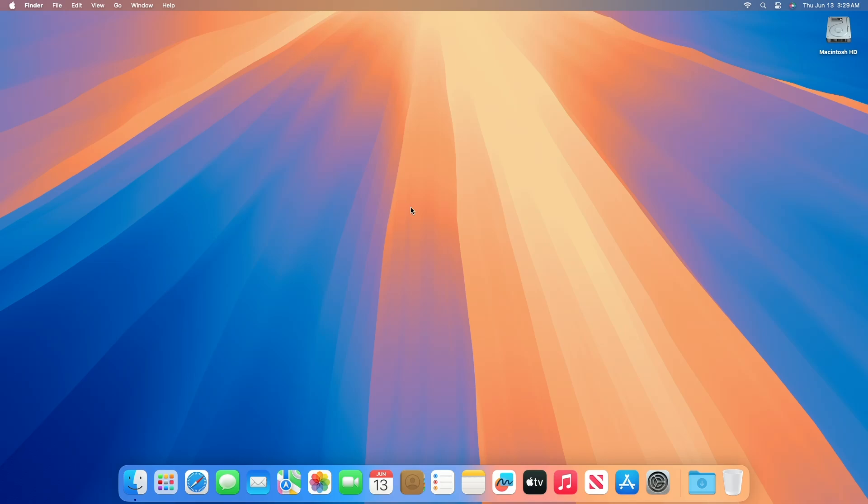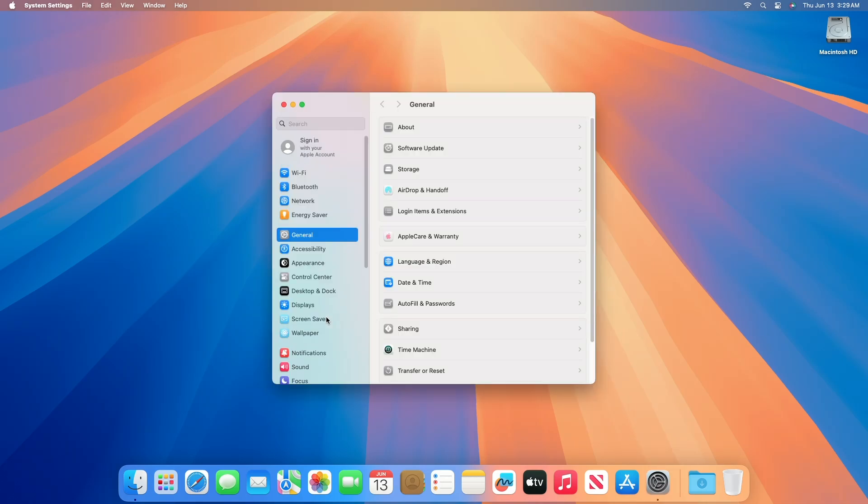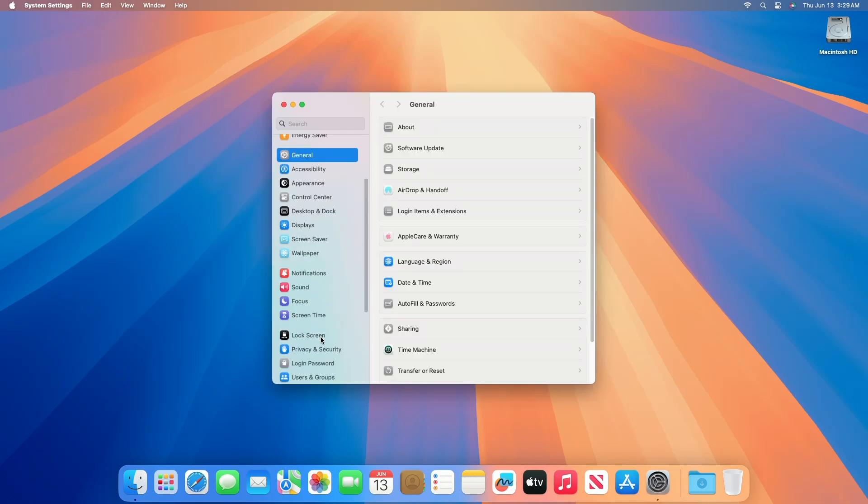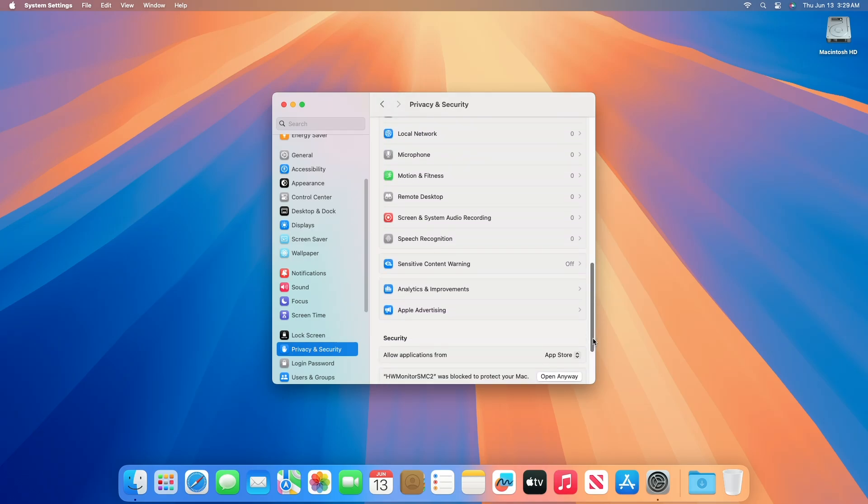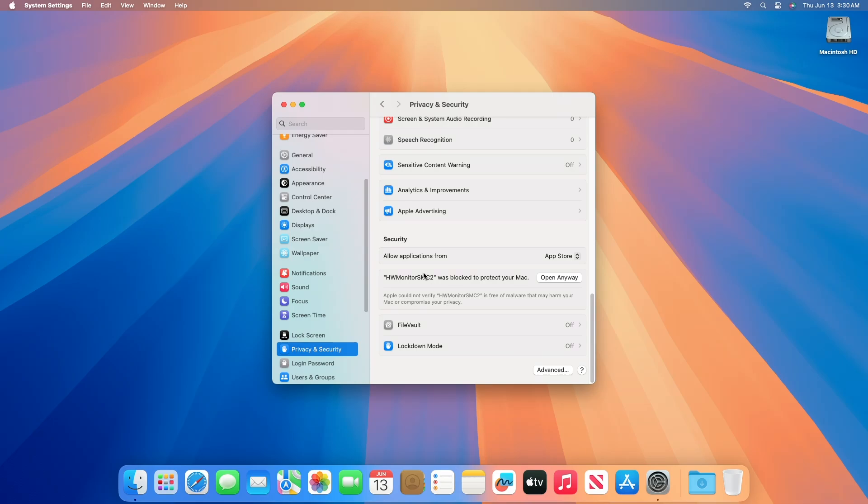To open any of such apps, open System Settings and go to the Privacy and Security tab. Under the Privacy and Security page, scroll down till last. Here under the Security section, you'll have an option: 'The app was blocked to protect your Mac.'